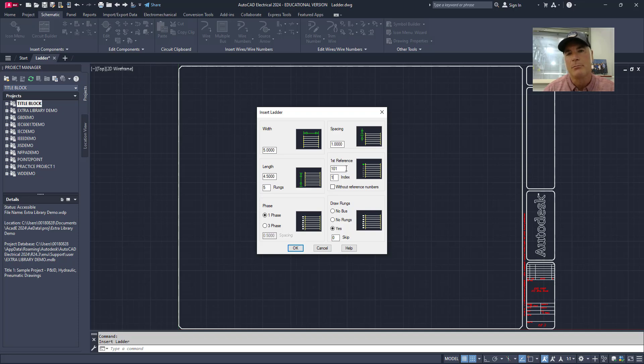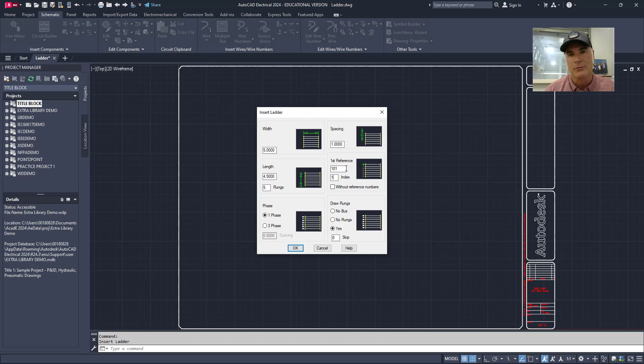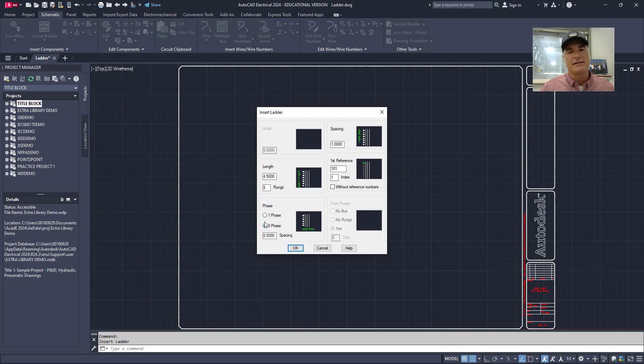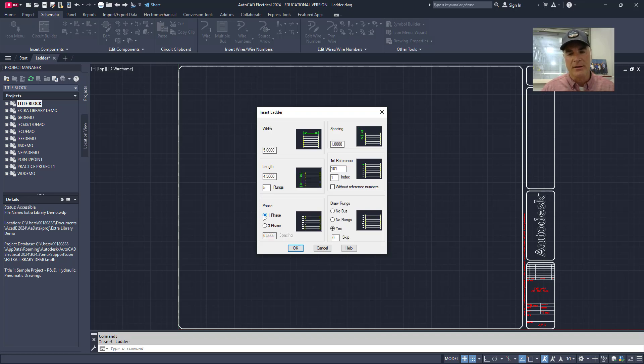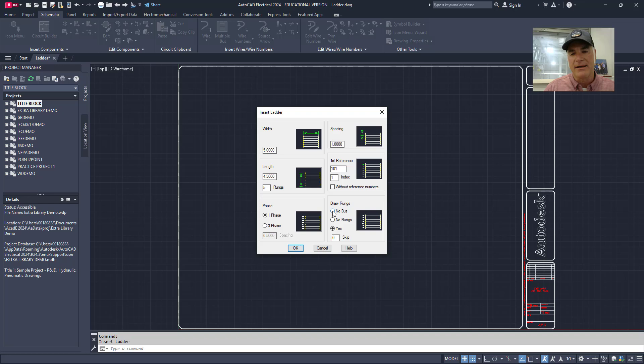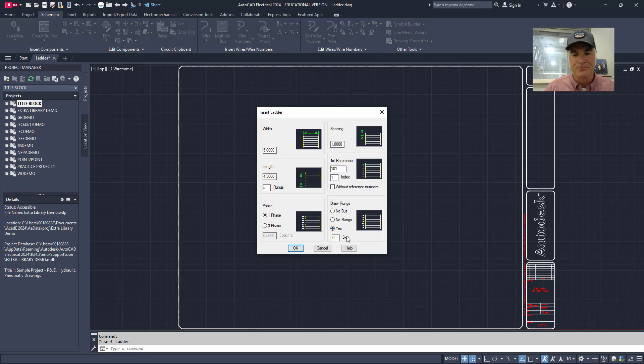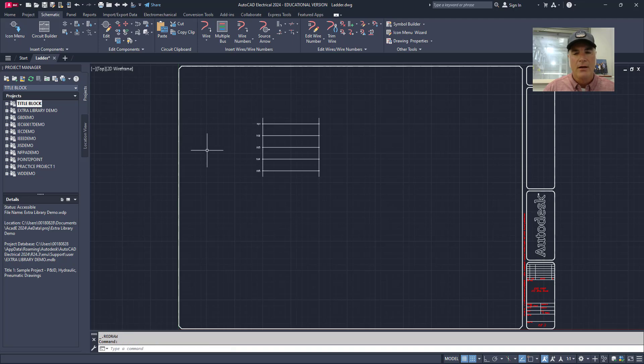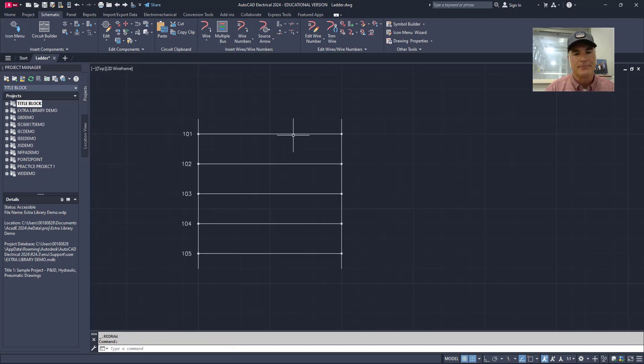They do this so that you can plan ahead. You can leave extra space and it gives you the opportunity to insert rungs without having to renumber the entire thing. Down here at the bottom, I have the choice of doing either single phase or three phase ladders. A three phase ladder isn't necessarily really a logic ladder, it's more like a wiring diagram. So I'm going to leave this at single phase. And then when I insert my ladder, I can say no bus or no rungs or I can say yes because I want all of the items in there. And then I can choose okay. And then at this point, I can simply click where I want my ladder to go and it draws it in place.